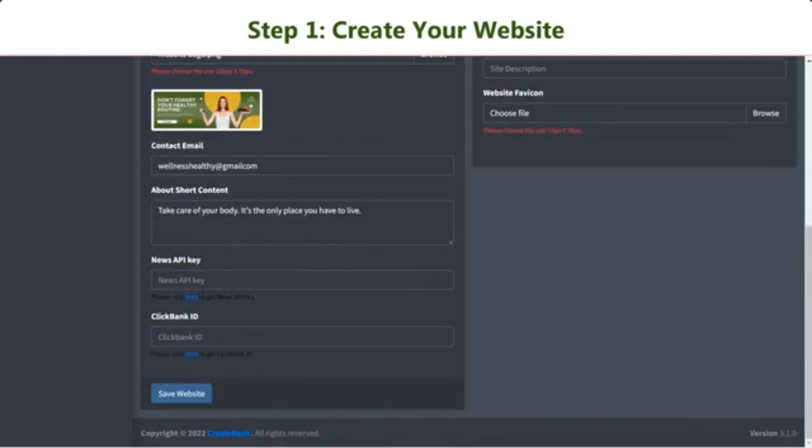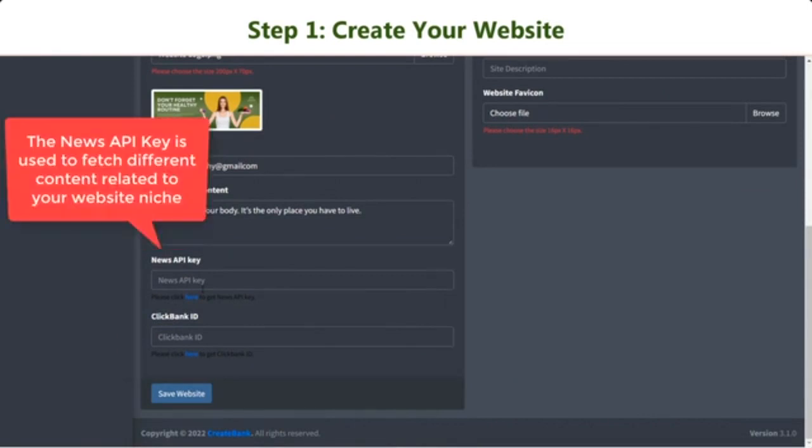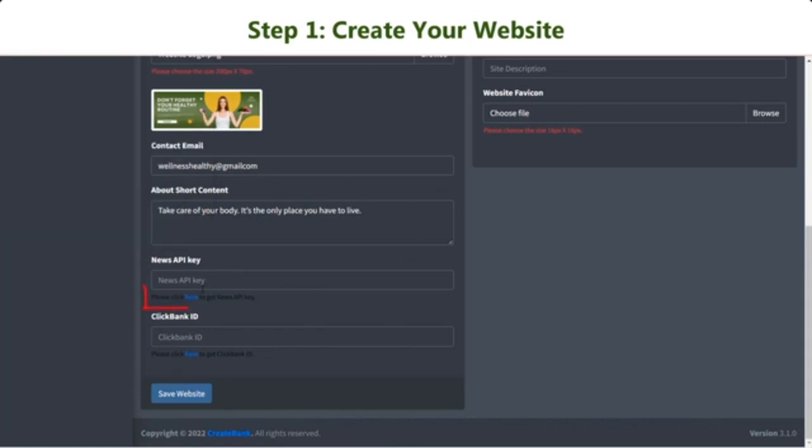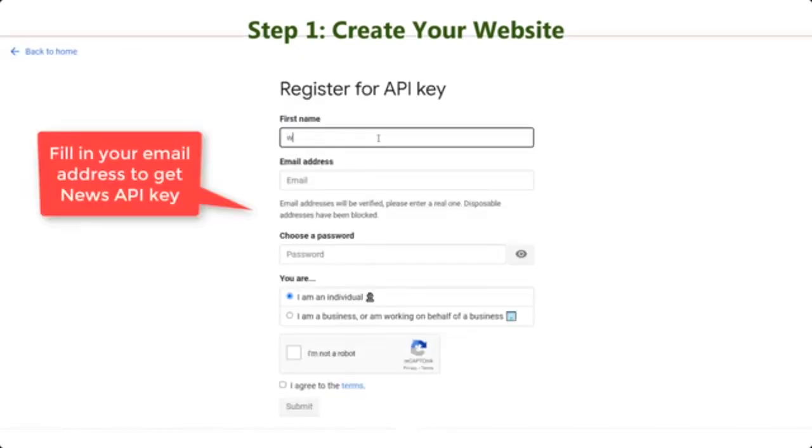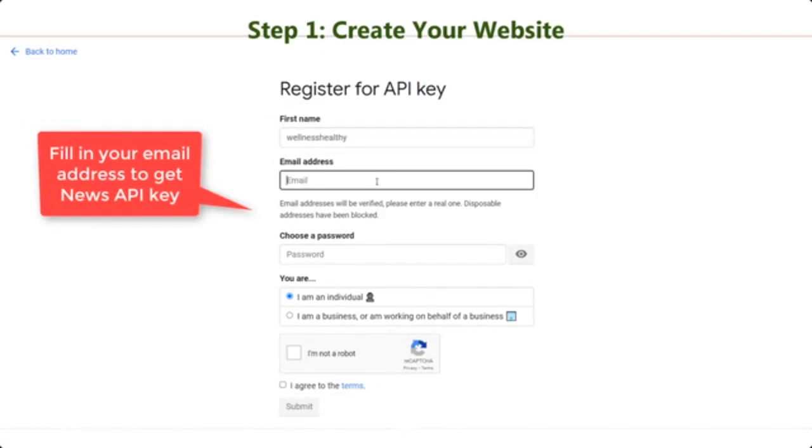And the next two fields, News API Key and ClickBank ID are important. The News API Key is used to fetch different content related to your website niche. Click the link below the file to get your News API key and enter it into the provided field.